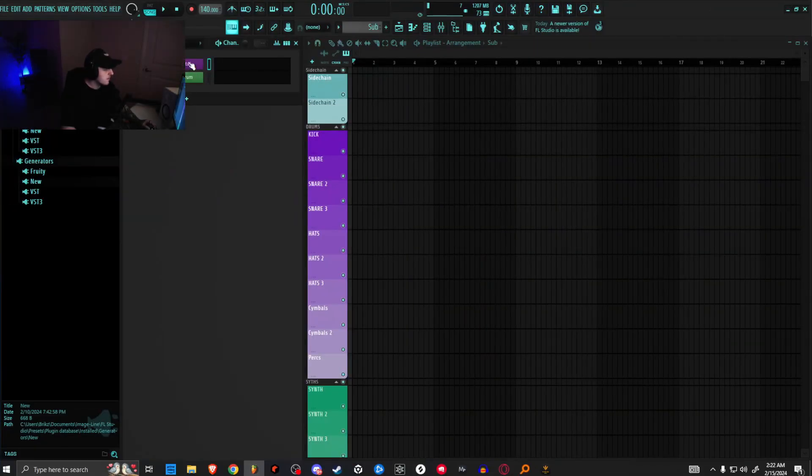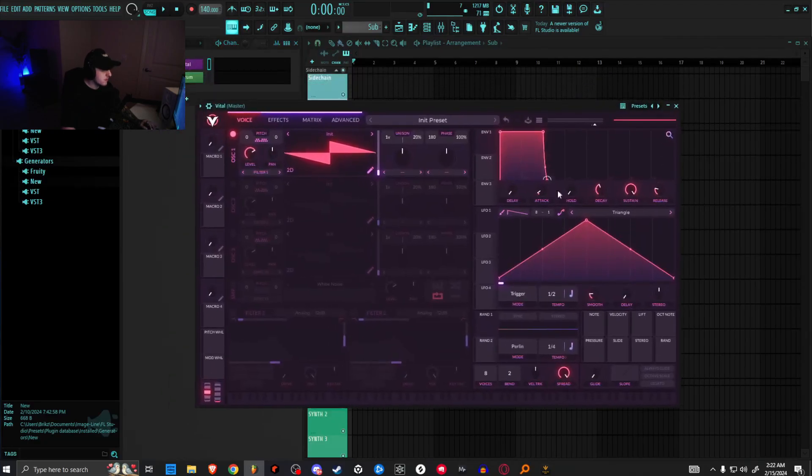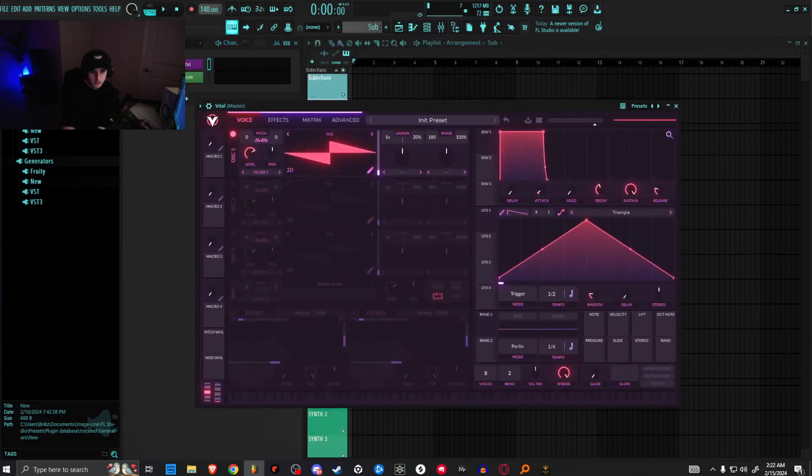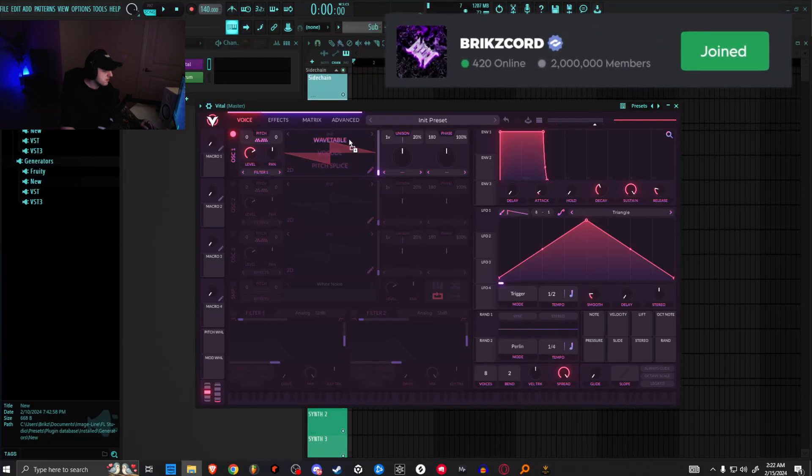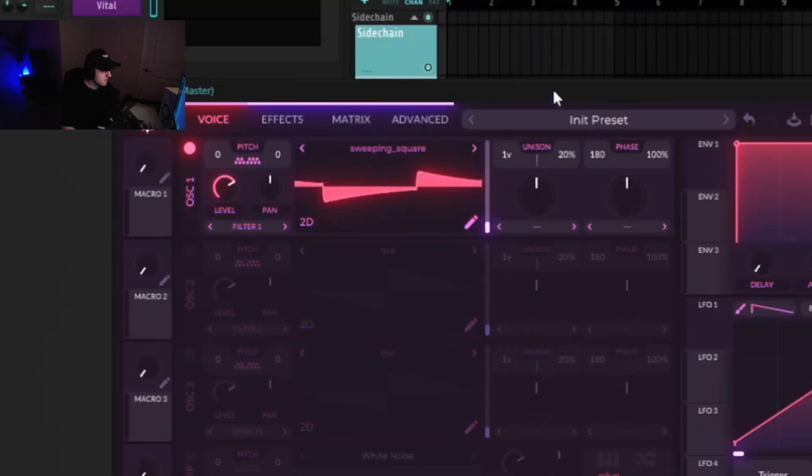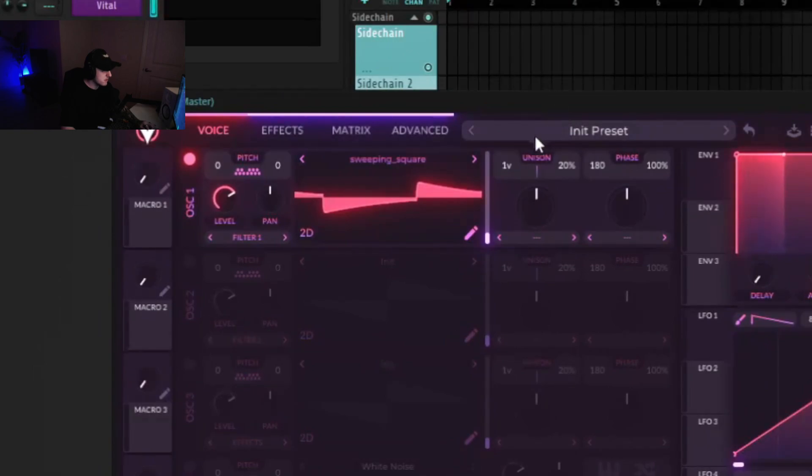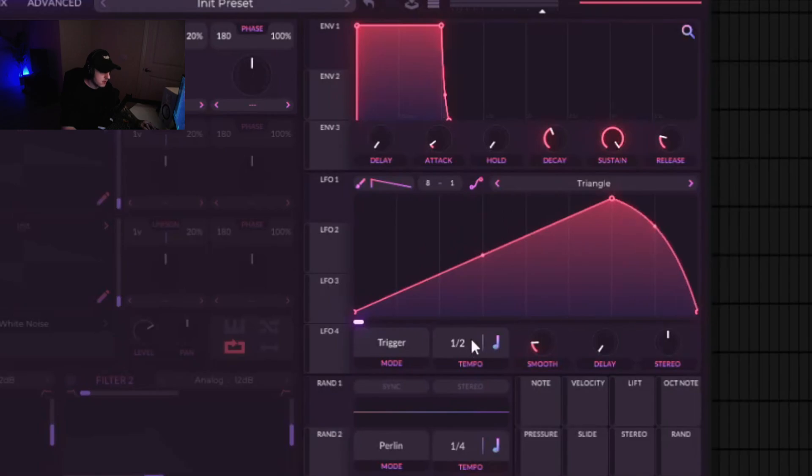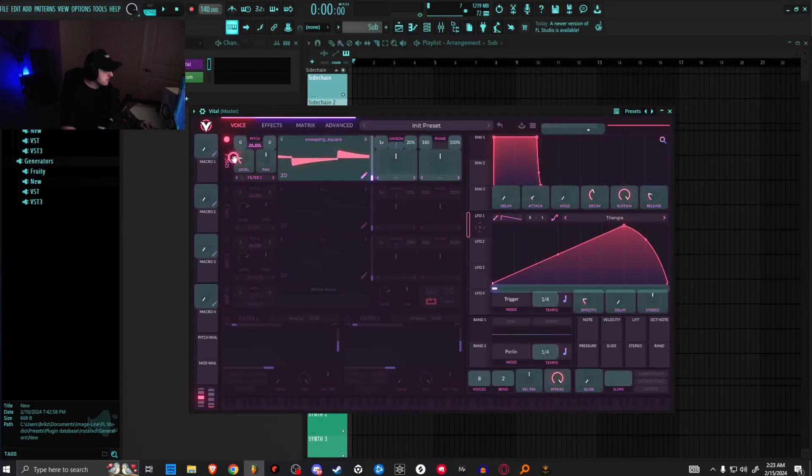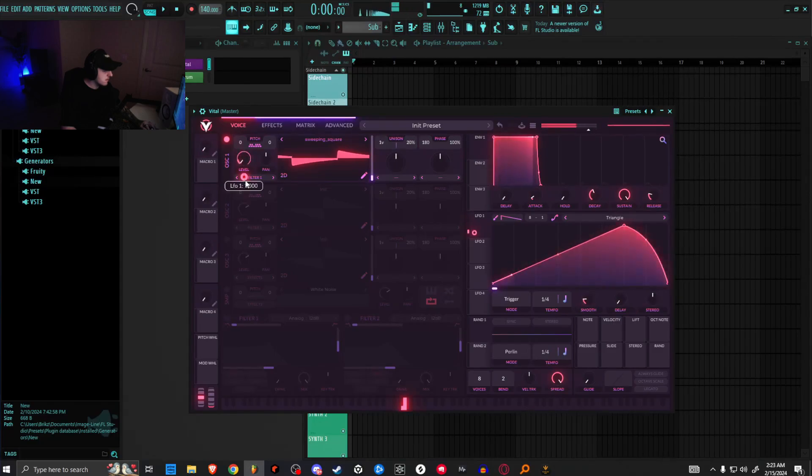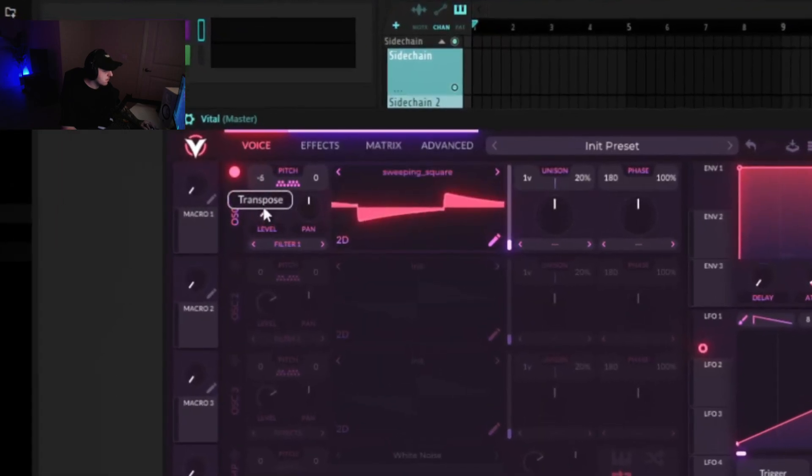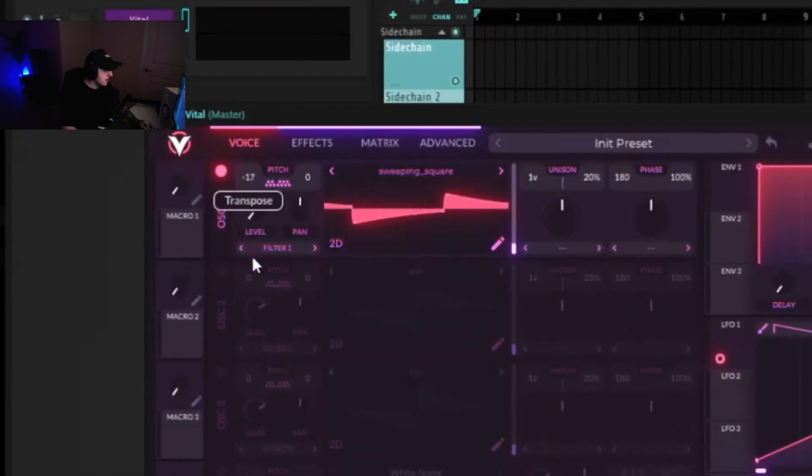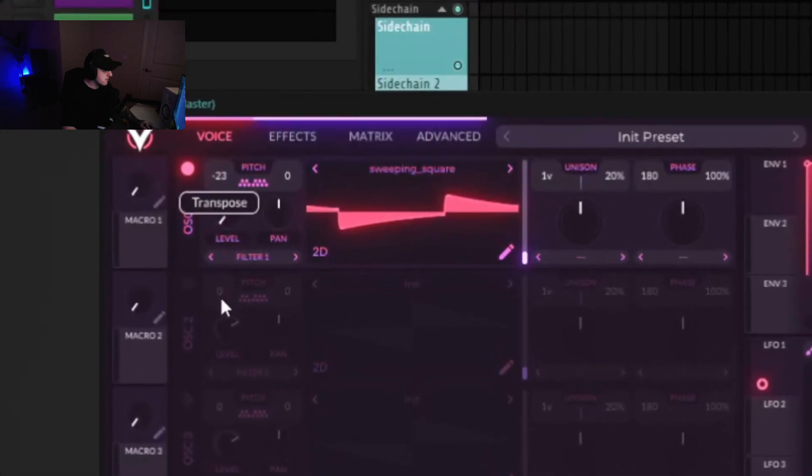Alright, I'm going to start with Vital. We'll pull in the wavetable that we need. I'll be leaving a link to this in the Discord. So we have a sweeping square from Maelstrom, and what we're going to need to do is make an LFO shape just like this, one over four, and then drag the LFO onto the level. Then we'll pull it down two octaves or minus 24.